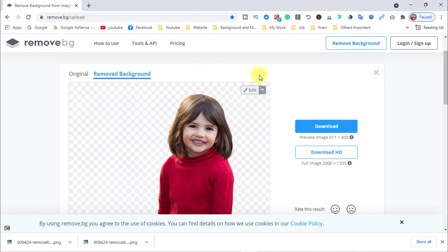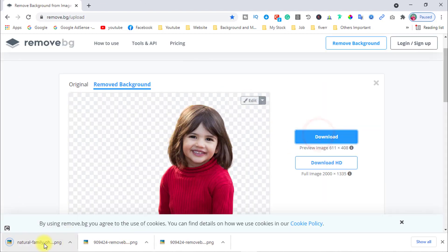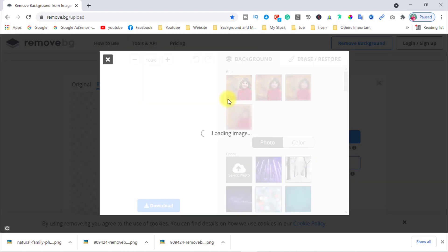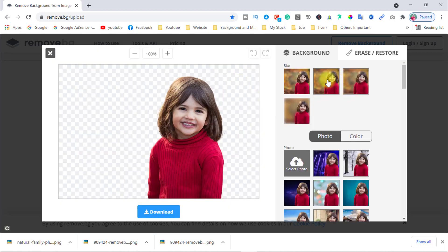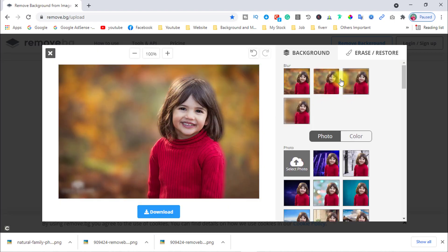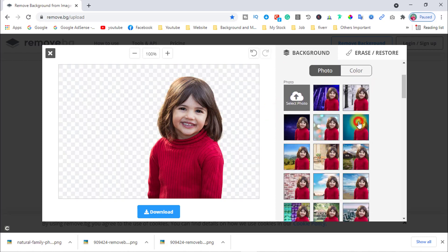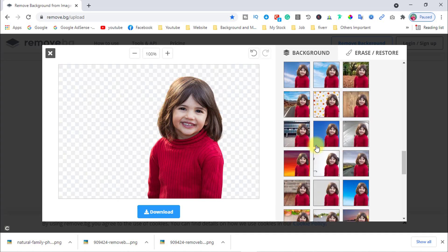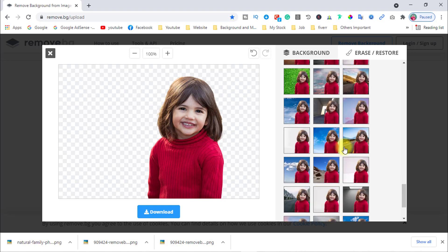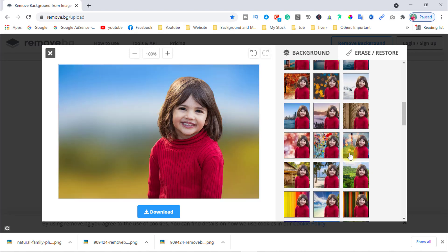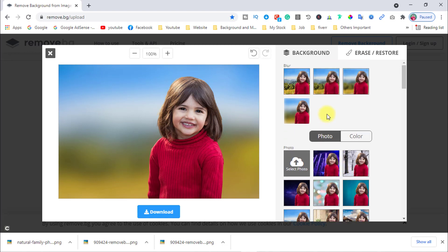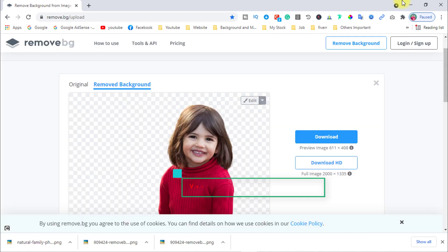You can quickly remove any background — just drag and drop on this website, then click download to download the image. Or you can edit the background, or change the background from here. Click on Edit, and choose another background from here. There are many types of backgrounds you can choose from.